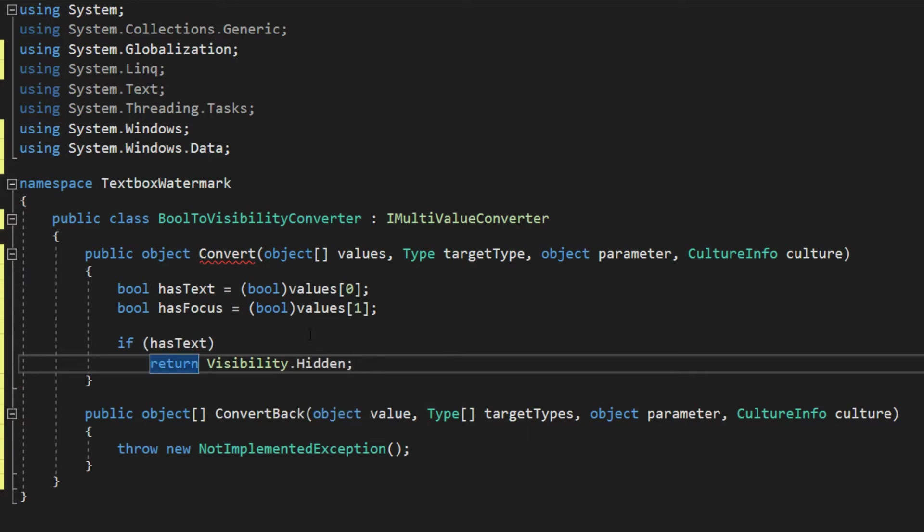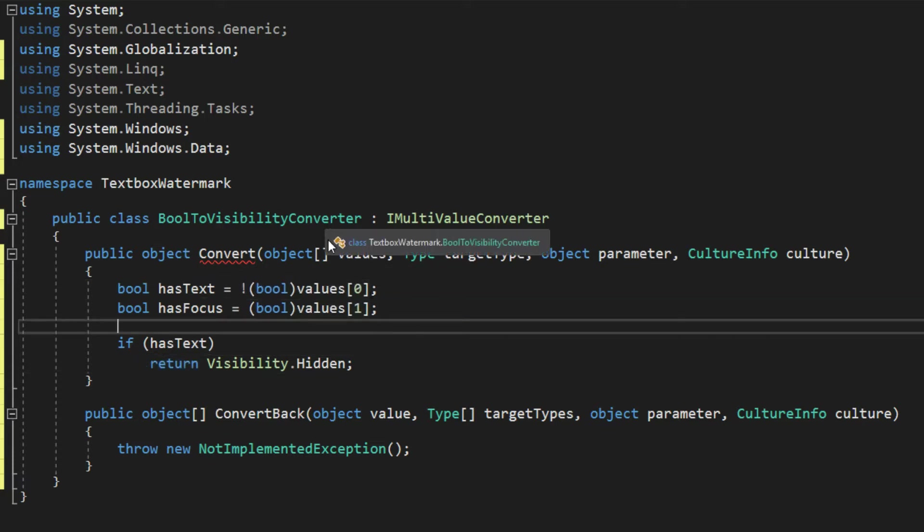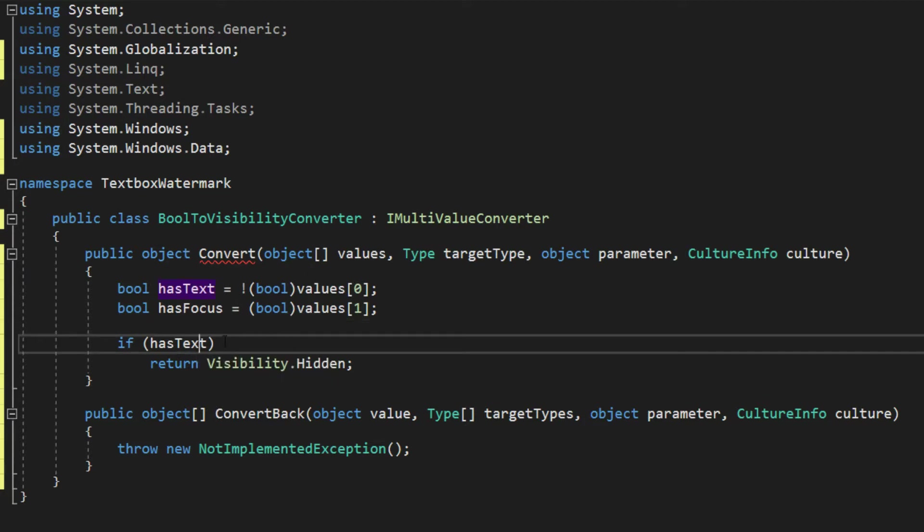However, I must correct actually first here is hasText, we should actually get the opposite. Because in this scenario, what we will be passing in the parameters is the text box is empty. So we want to get the opposite boolean value, thus getting the correct one here.